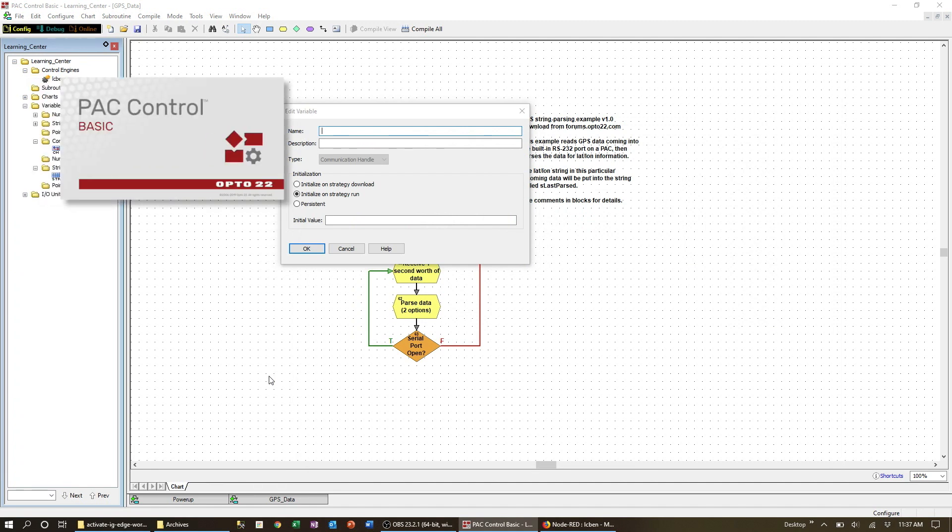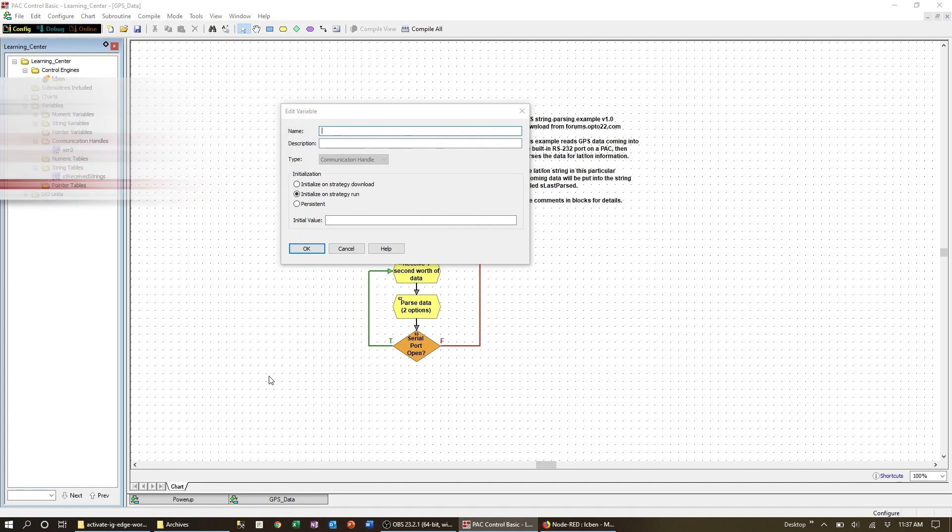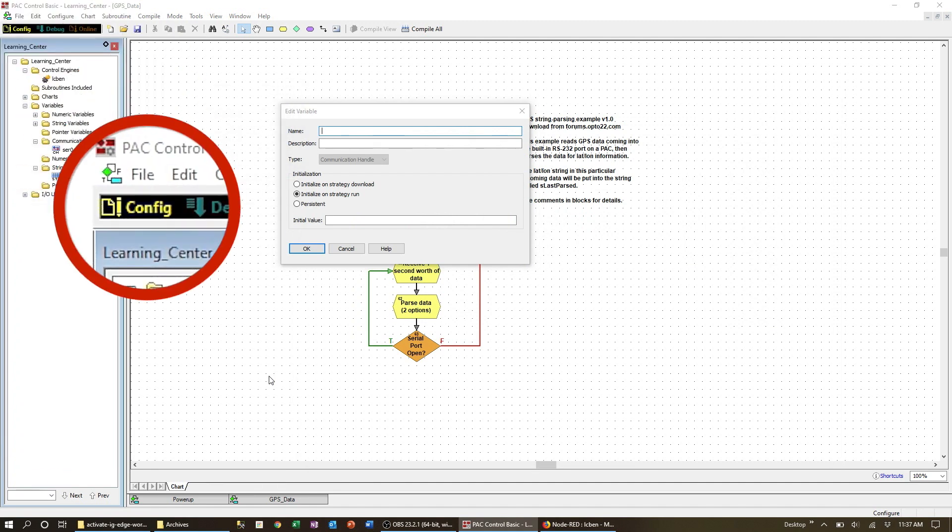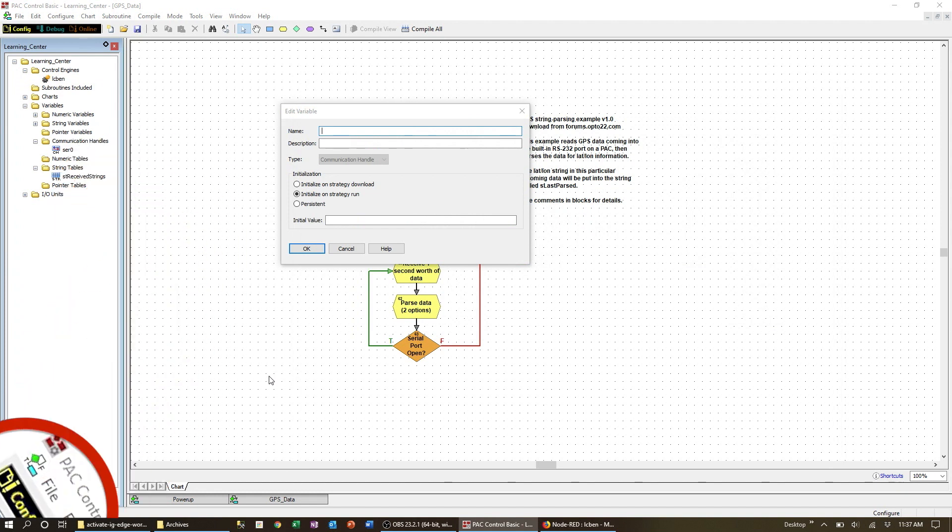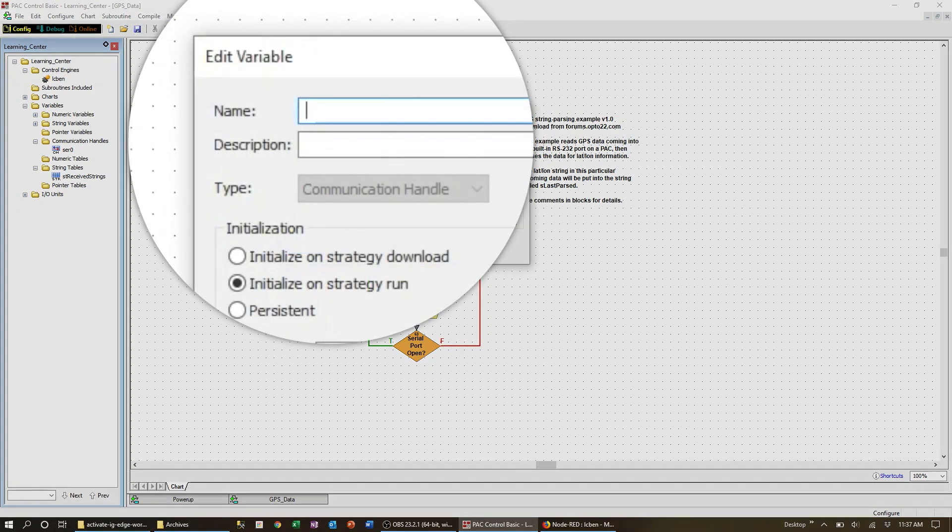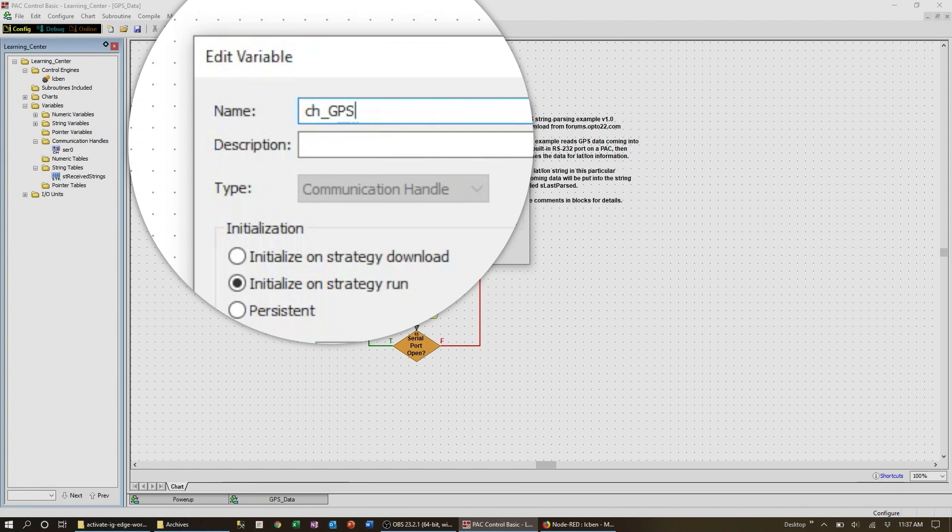Now for Pack Control we first have to configure our comm handle. So here we are in configure mode and from the strategy tree right click on communication handle and select add. Now you can name the comm handle anything you like. I'm simply going to name it CH for comm handle and then the name of the device GPS.